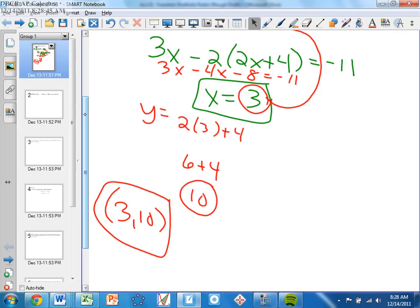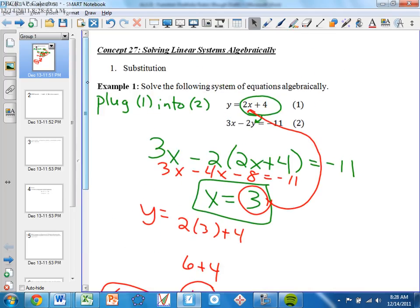Is it okay that we go on to a word problem? Does everybody understand the logistics of substitution? Again: you solve for one of the variables, you plug it into the other equation. In our case here, wasn't y already solved for? So we didn't have to solve for it, but if it wasn't solved for, we'd have to get the variable by itself and then plug it in.